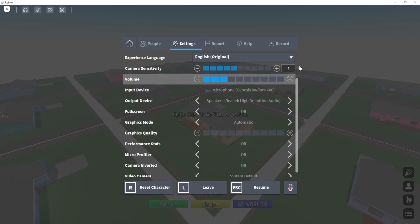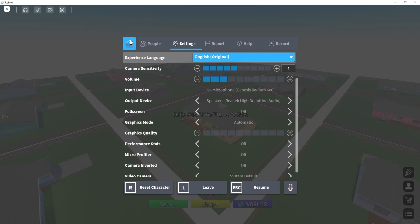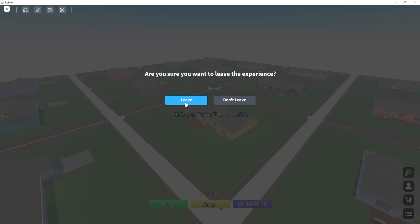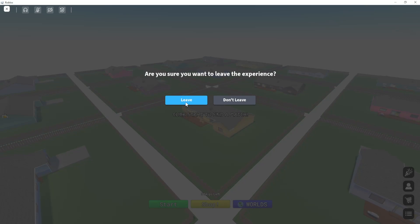So those are some things you can try if your microphone isn't working in Roblox. Hope this was helpful, don't forget to like and subscribe, and I'll see you next time.